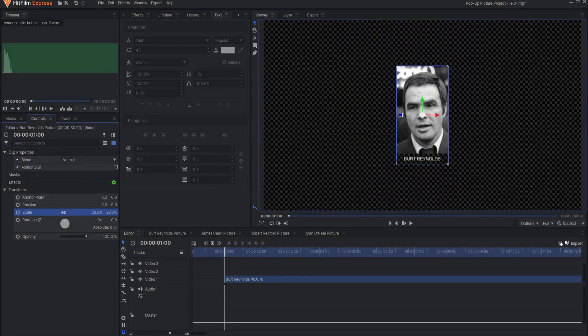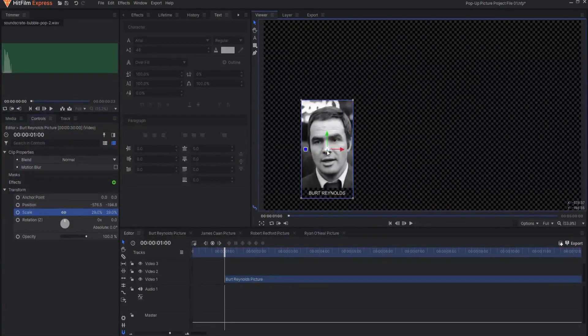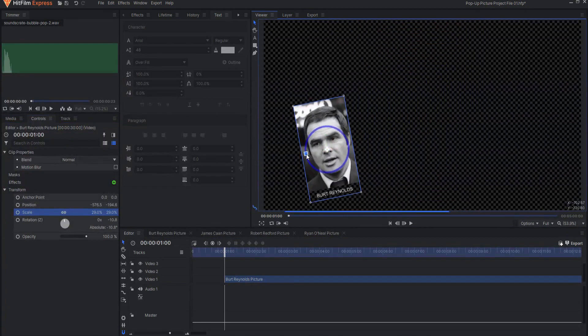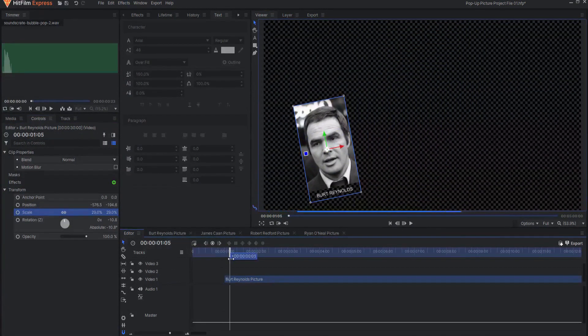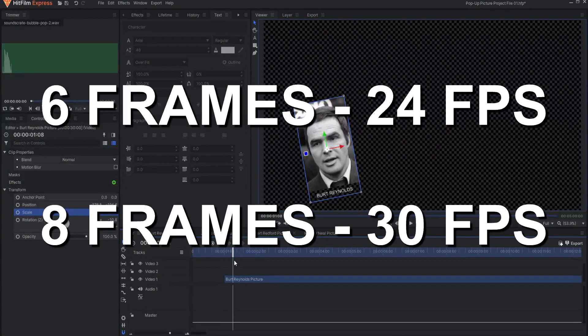First, scale and position the picture into the final place that the picture will occupy in the shot. Then, move forward on the timeline approximately one quarter of a second — that would be 6 frames in a 24 frames per second project or 8 frames in a 30 frames per second project.